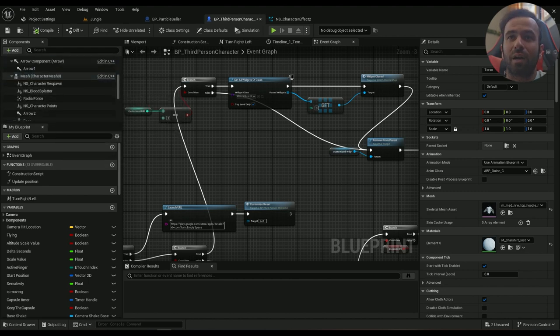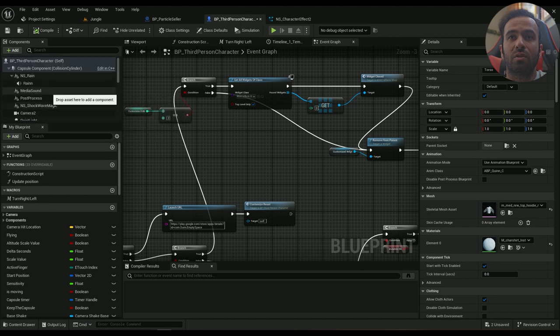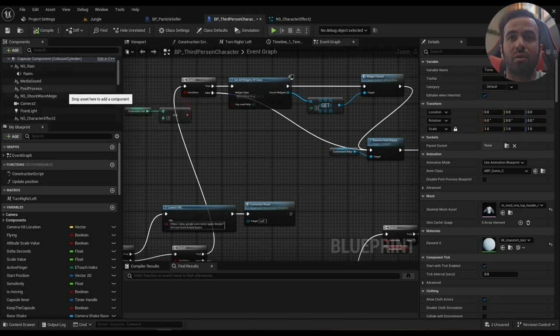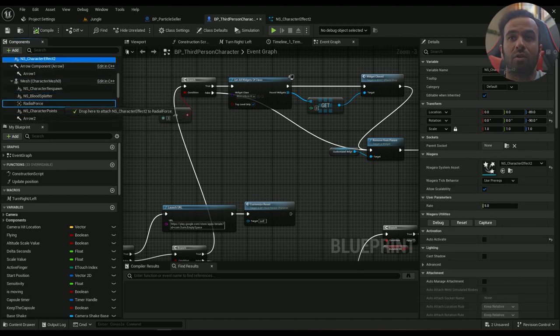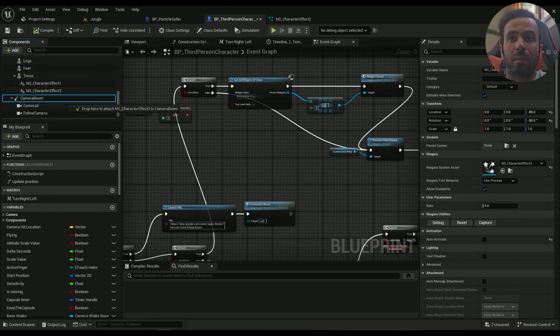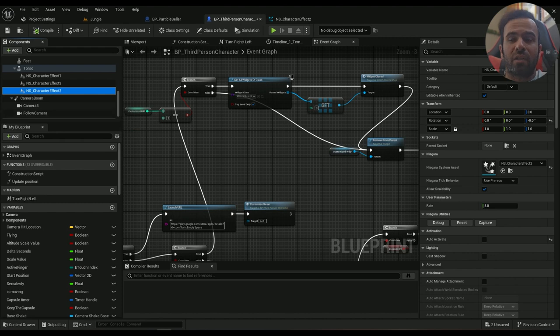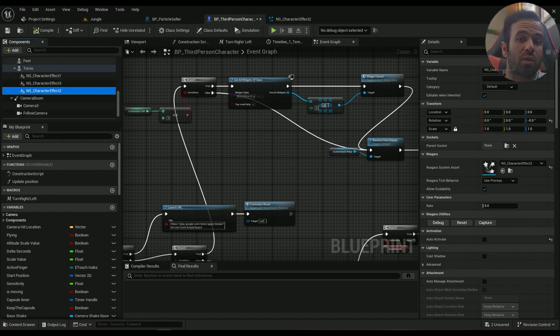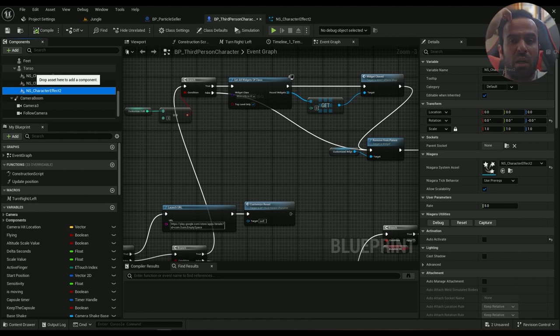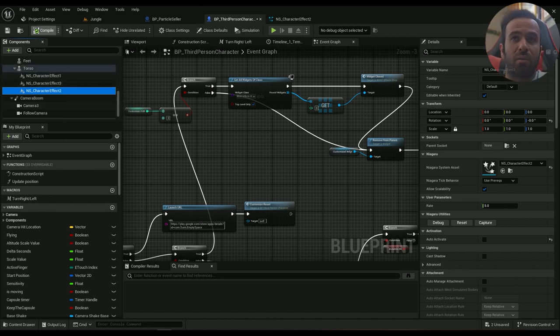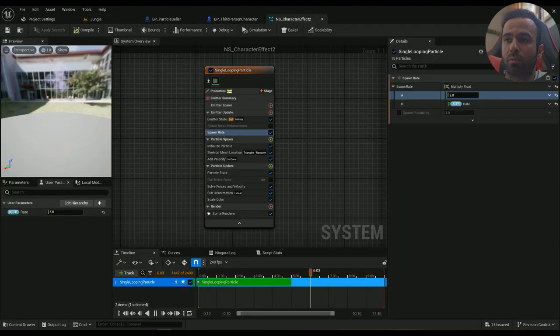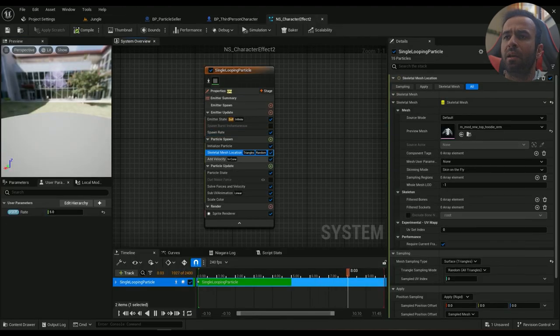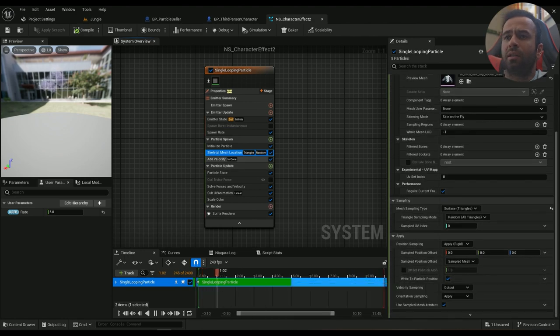The effect needs to be attached to the torso in your character. So when you're dragging your character inside your blueprint, make sure it's attached to the skeletal mesh, or if you want it to be attached to some specific skeletal, just attach it there. In my case, I want torso, so I'm going to attach it to torso. Okay, everything's cool.